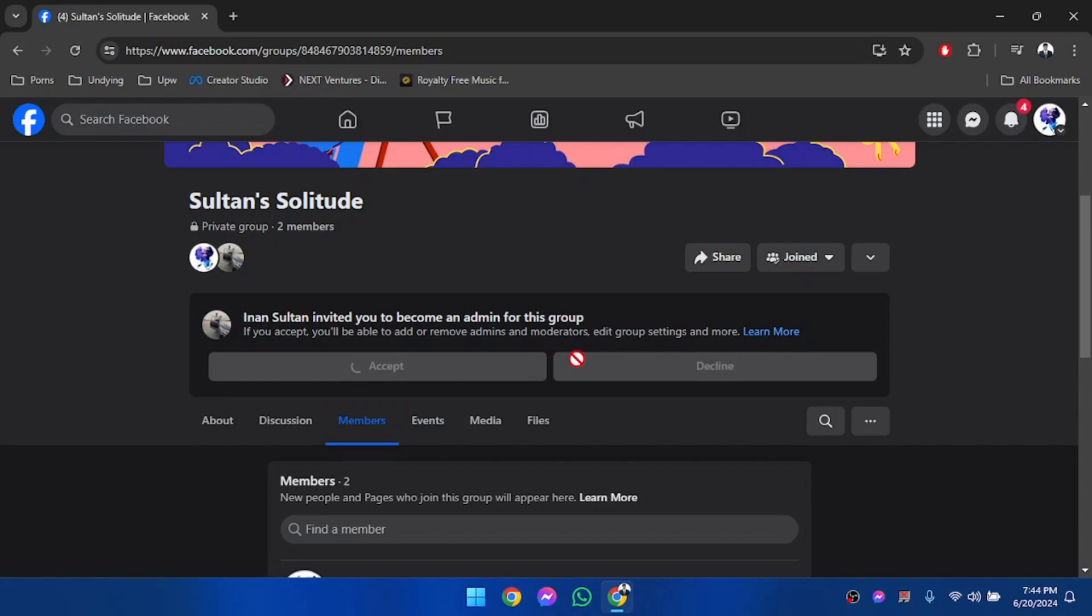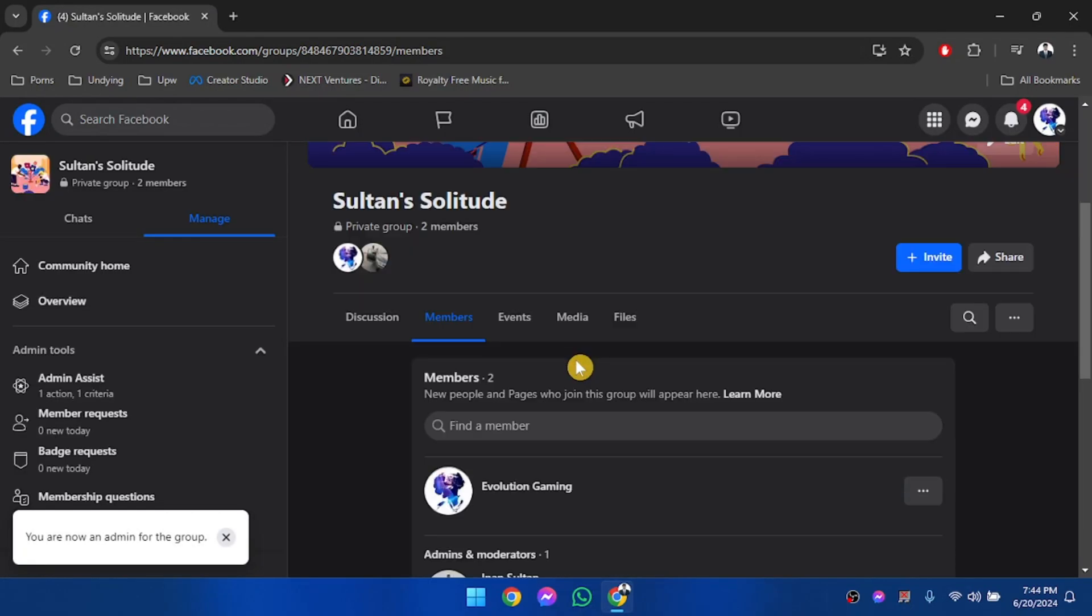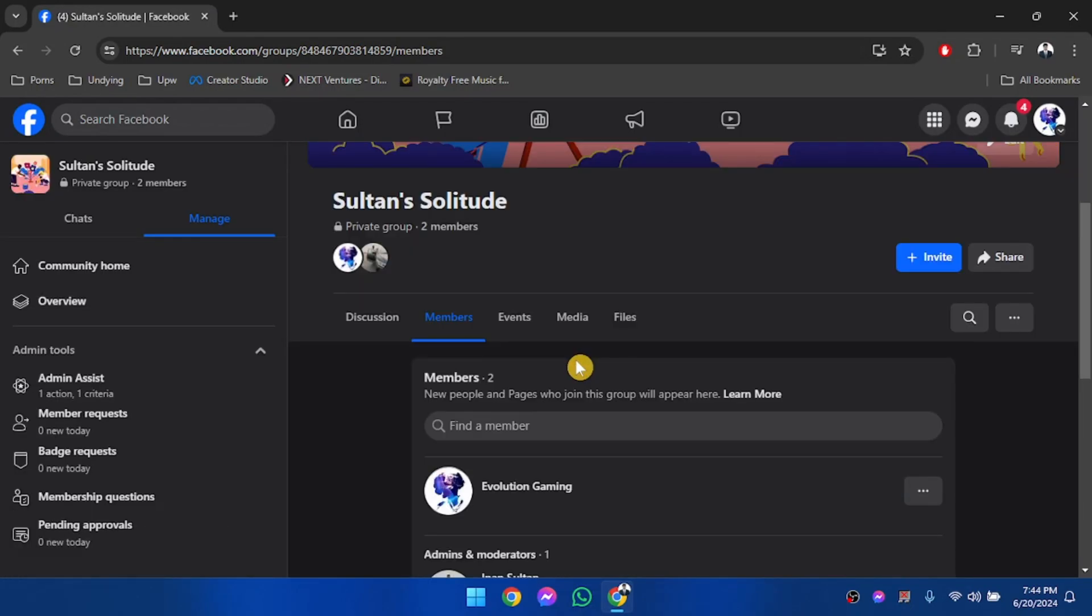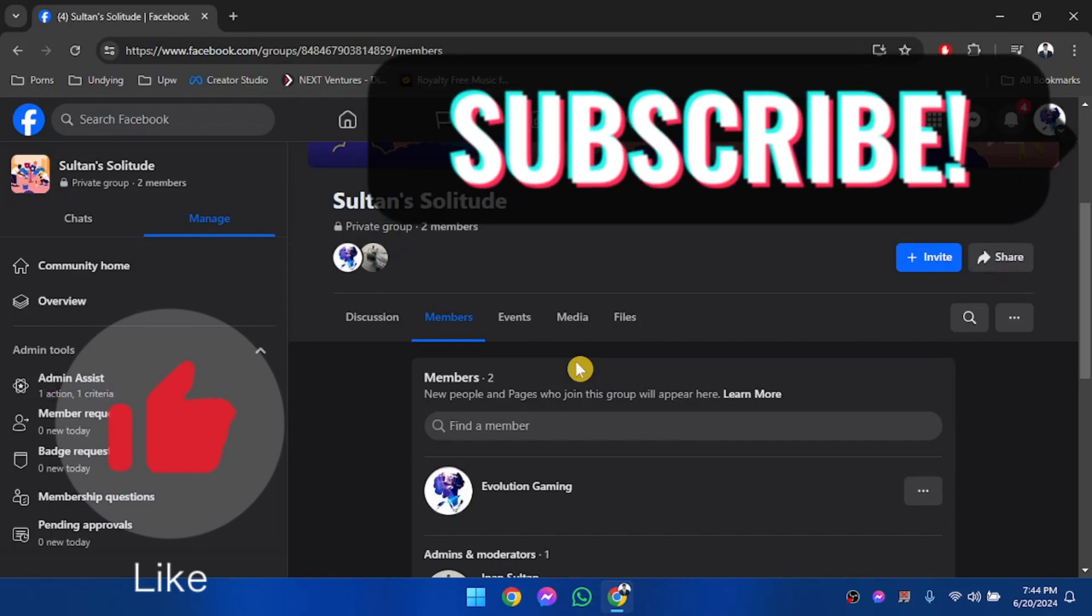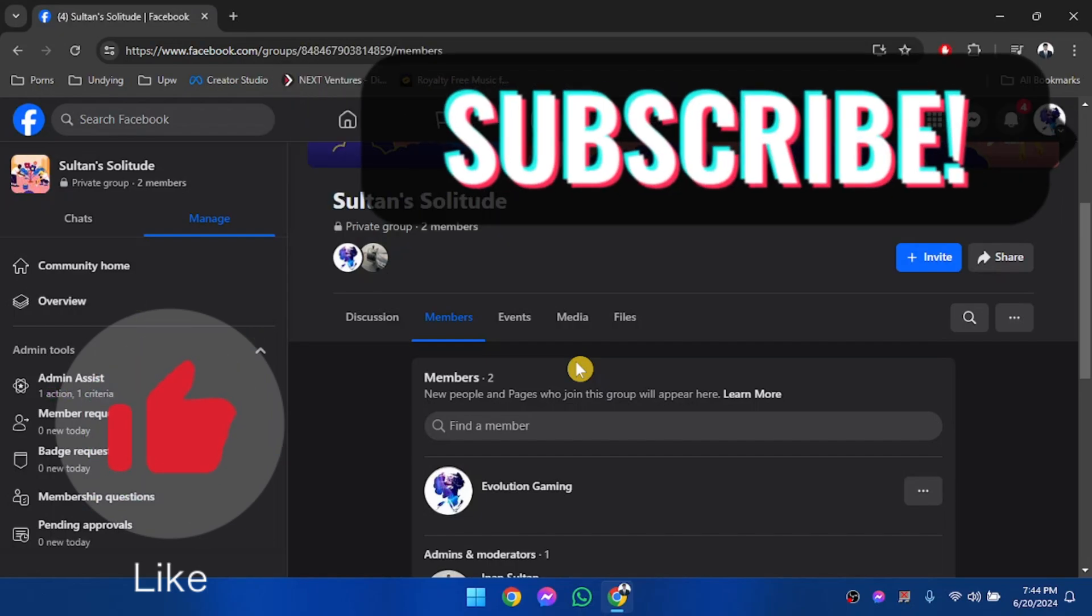Now our page has become the admin of the group. So that is how you can link your Facebook business page to your Facebook group. If you found this video helpful, please leave a thumbs up and subscribe to our channel for more helpful videos like these.